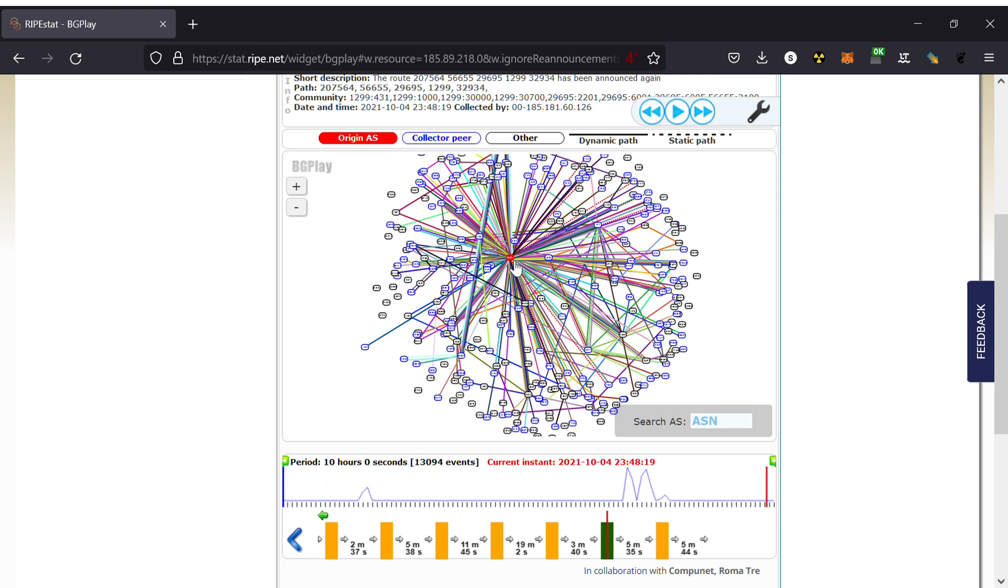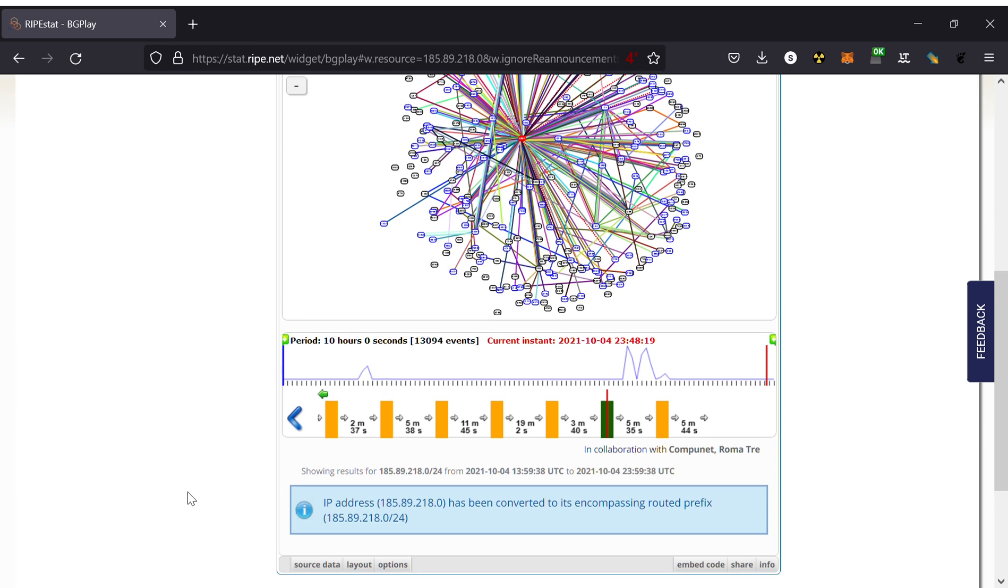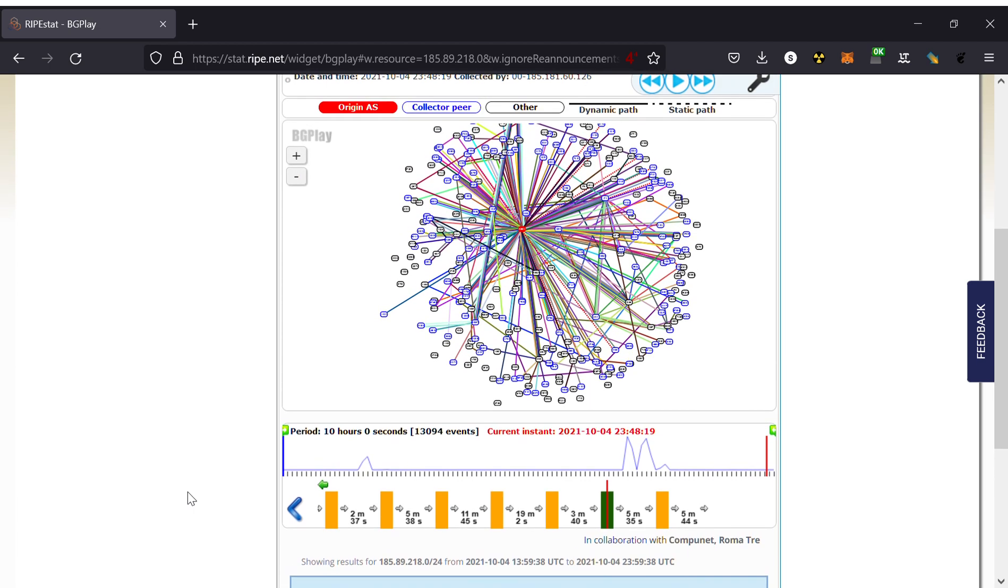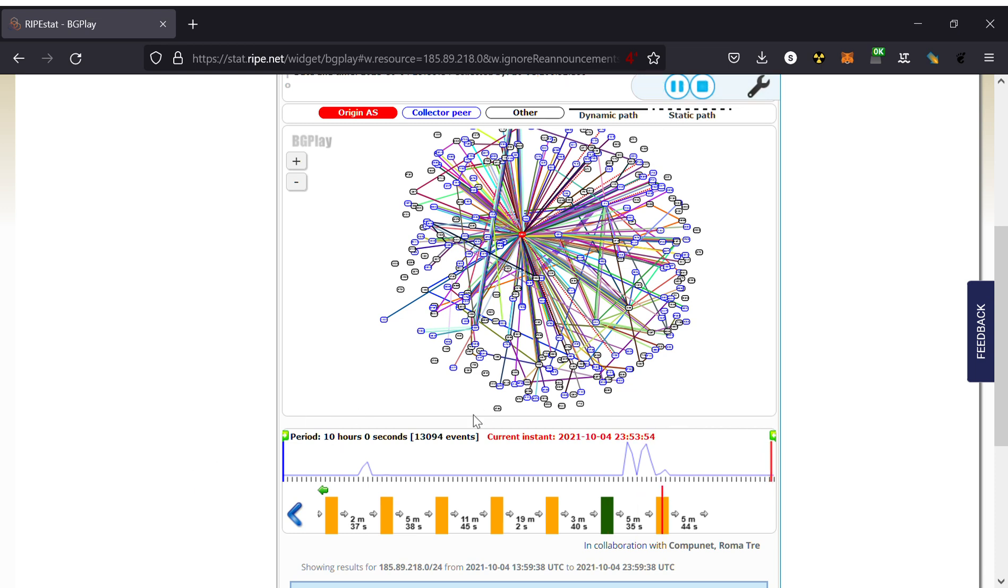At the middle you can see this red dot. This is Facebook, in particular this is one network at Facebook: 185.89.218.0. The reason why this is important is that the Facebook DNS servers, authenticated servers, reside on this network. So what we are seeing is how do people all over the world see the path to get to the Facebook DNS server. This is a steady state. You can see hundreds of nodes.